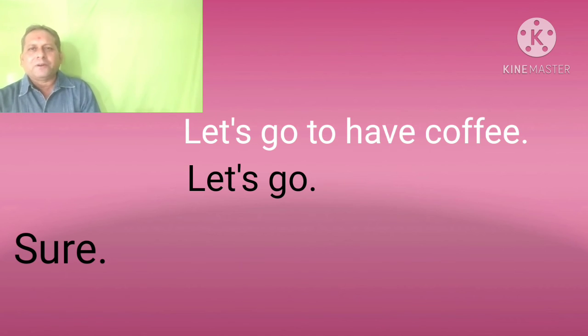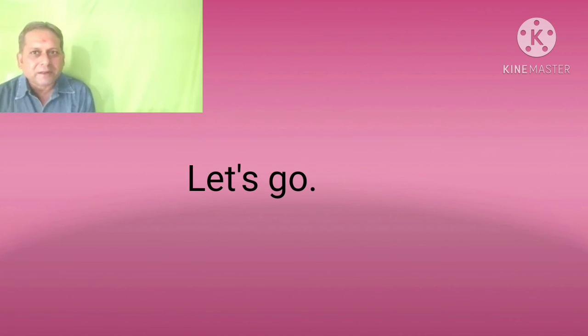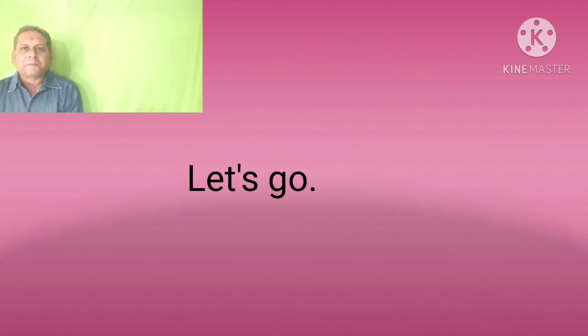Let's go to have coffee. Let's go. This way. This way, if you don't recognize them at first and then recognize them later. Now suppose the second situation can also be like this.